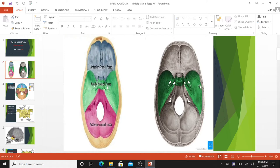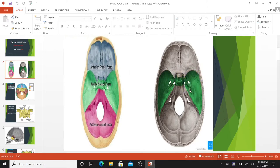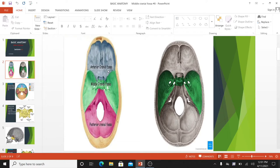The middle cranial fossa is located, as its name suggests, centrally in the cranial floor. It has a butterfly shape, with a medial part accommodating the pituitary gland and two lateral parts accommodating the temporal lobe of the brain. The middle cranial fossa lies at a lower plane than the anterior cranial fossa, but it is higher than the posterior cranial fossa, with a narrow center or median part expanded laterally.